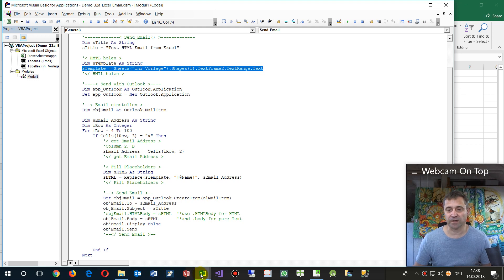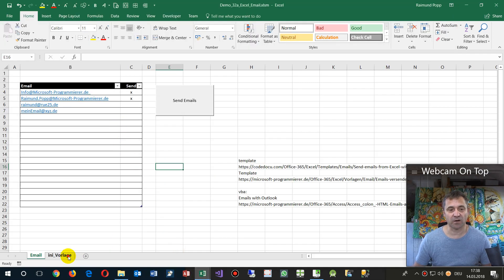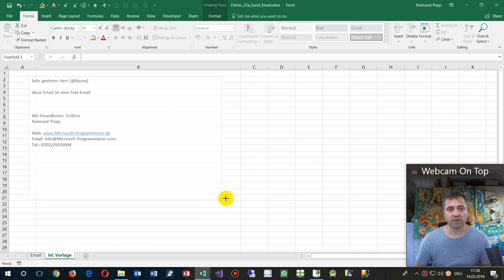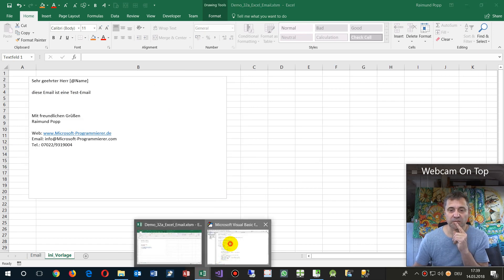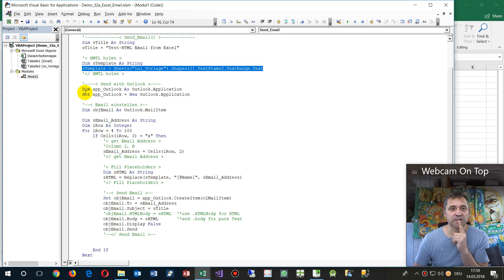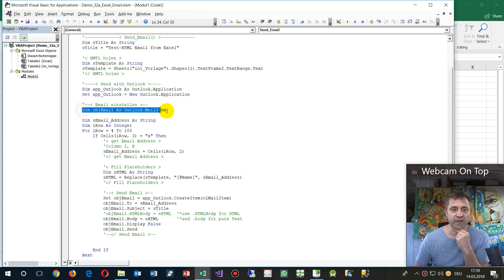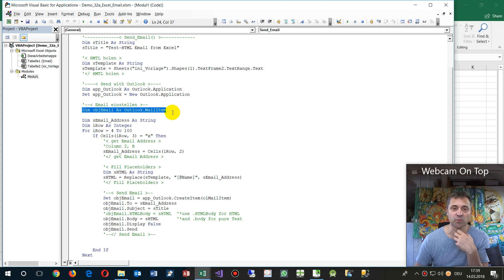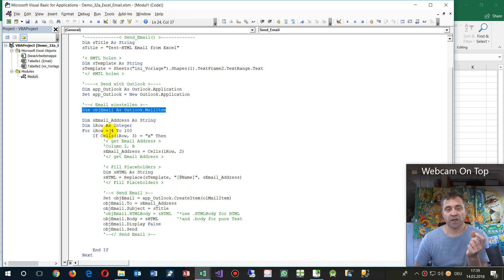That's our template, that's what we have here in this area. You may change that, and after this we start Outlook as an application. We create an object as mail item, it's a mail where we may set the address and all this stuff.